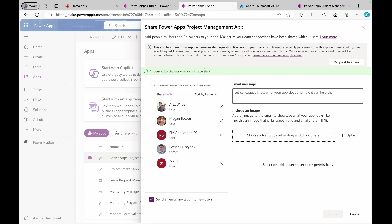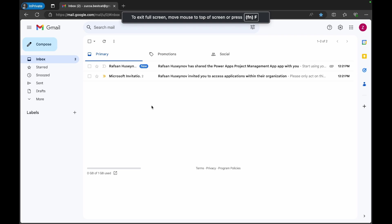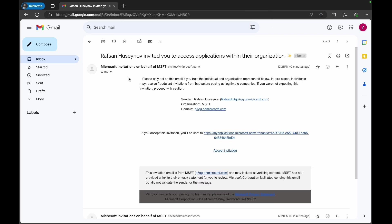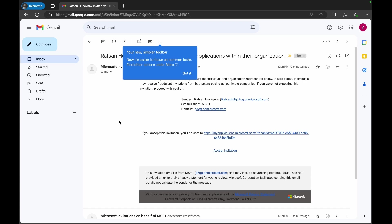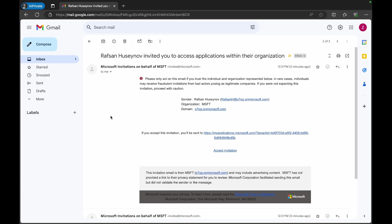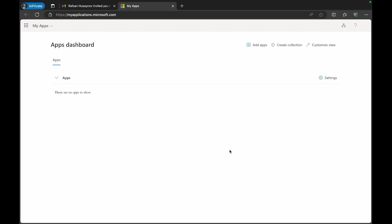All permission changes were saved successfully. Let's check our guest user how they receive email. They just received two emails. Our guest users, the first one showing that we invited them to our Azure Active Directory. So if they click accept invitation, that will take them to myapplications.microsoft.com. They don't see any application.